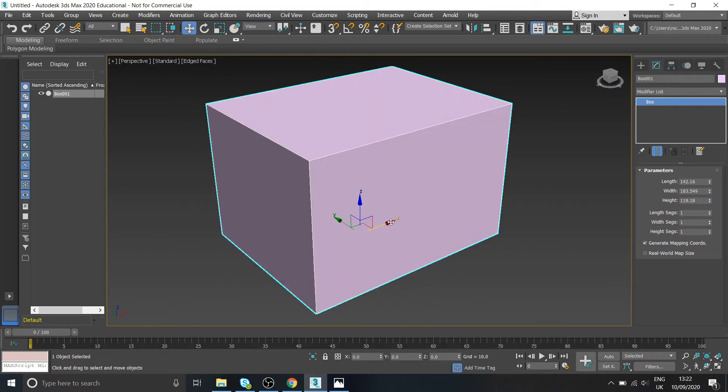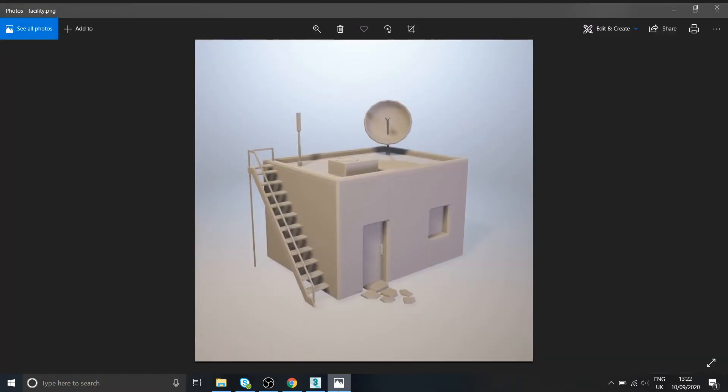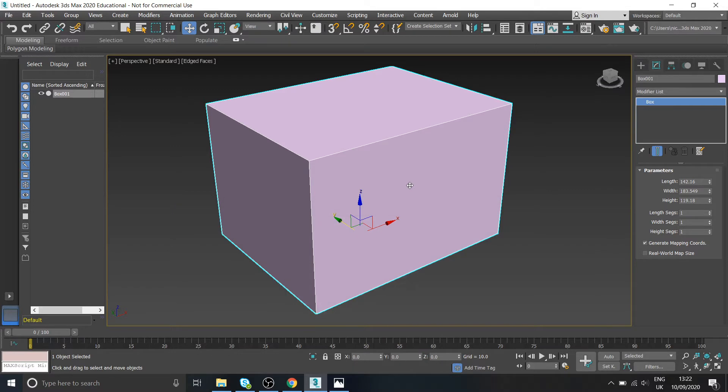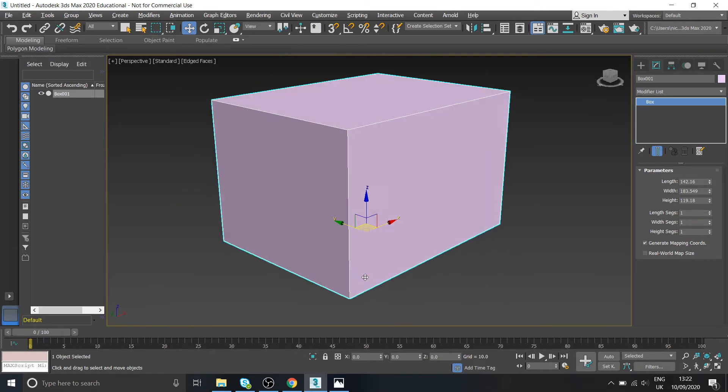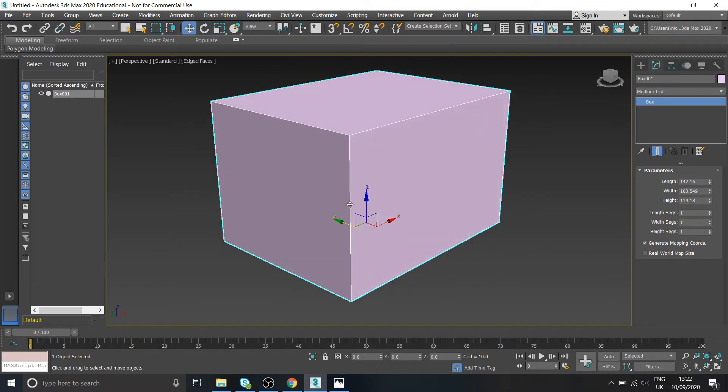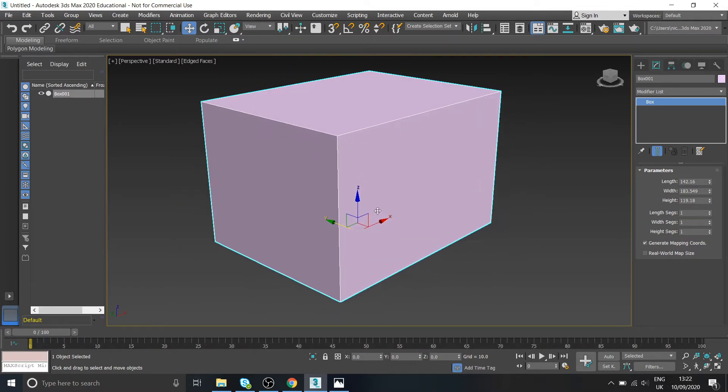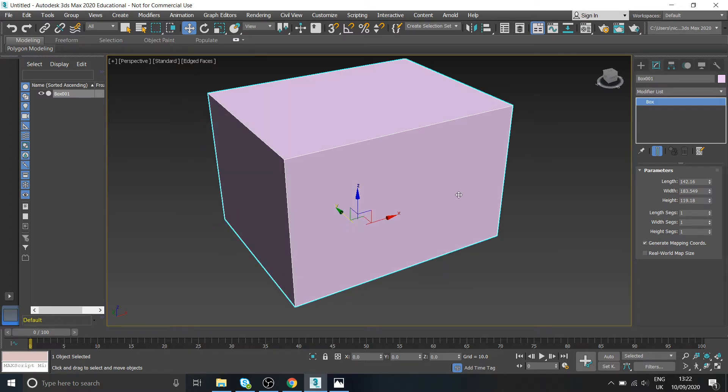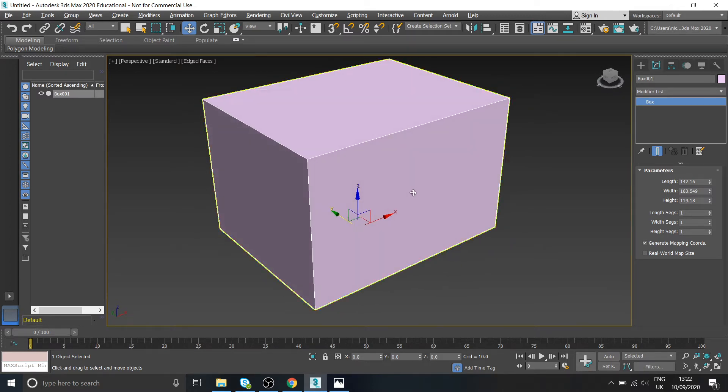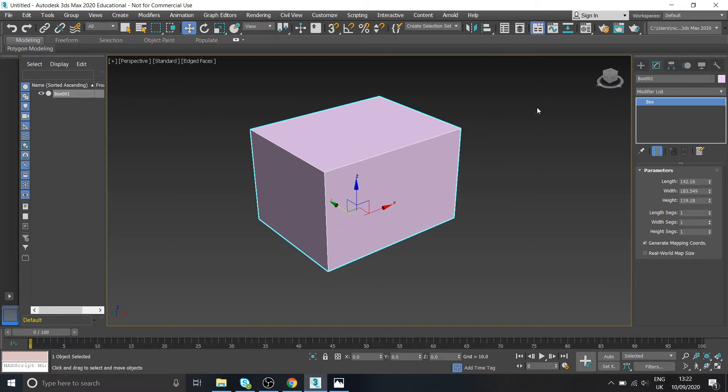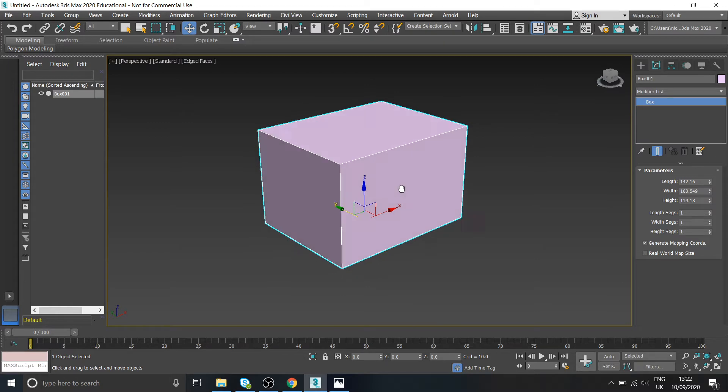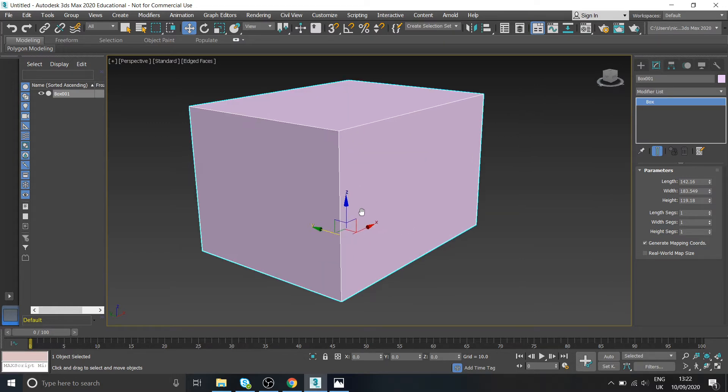The reason that's important is if we were going to export this into something else like a games engine that this might be going into, then we want the center of the object to be the same center when you load it into the other piece of software. Otherwise the what's called the pivot point will be miles off somewhere else to one direction and it will make it difficult to work with.